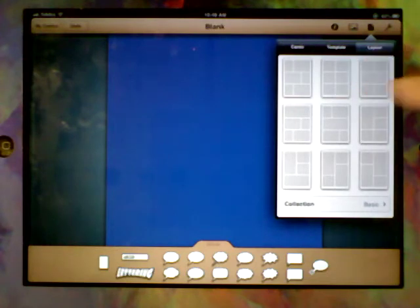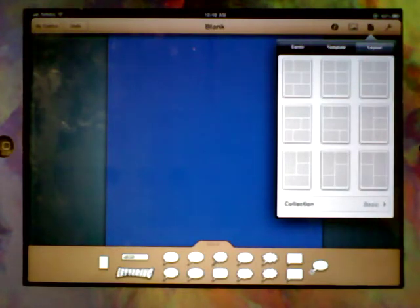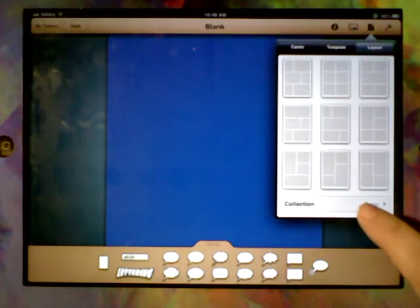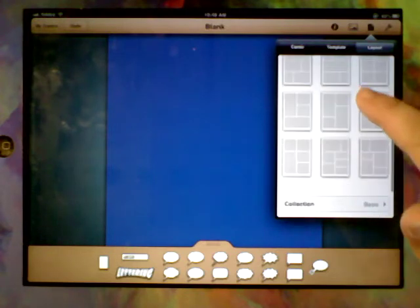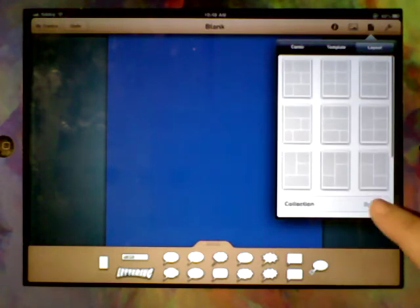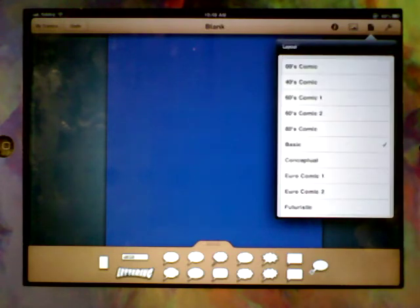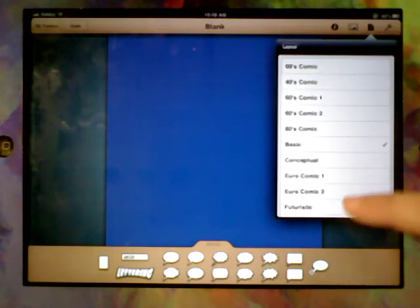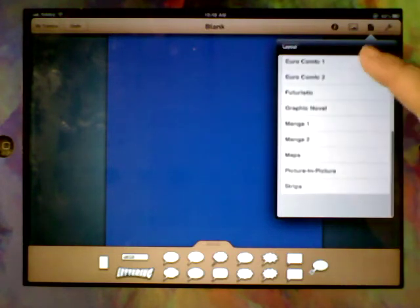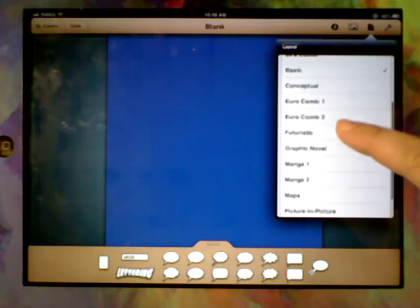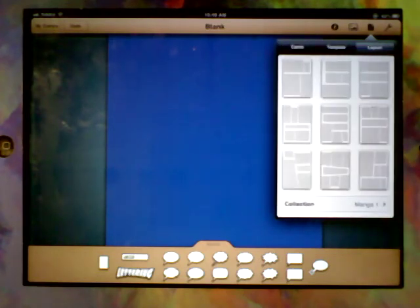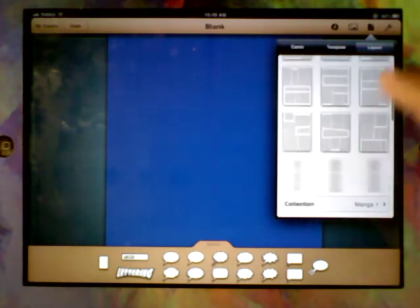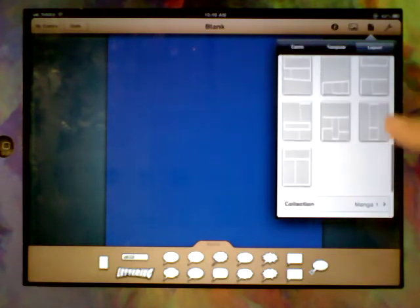And we're going to choose a layout. There are heaps and heaps of layouts. And they all sit in different collections. So this is the basic collection. But then if we go across here, there's a whole variety of different options in there. So we could go and have a look in Manga. Different varieties in there.